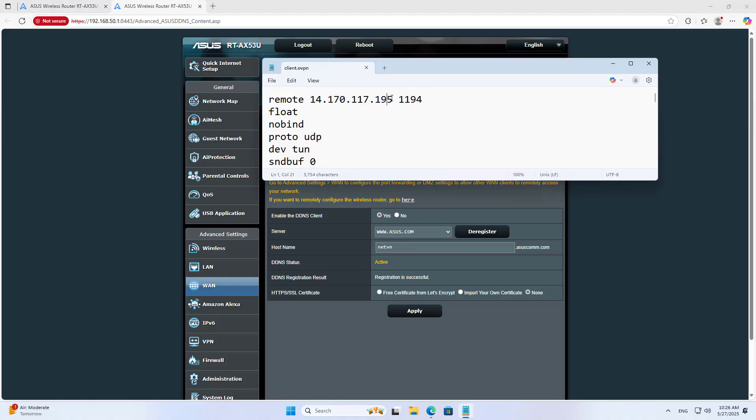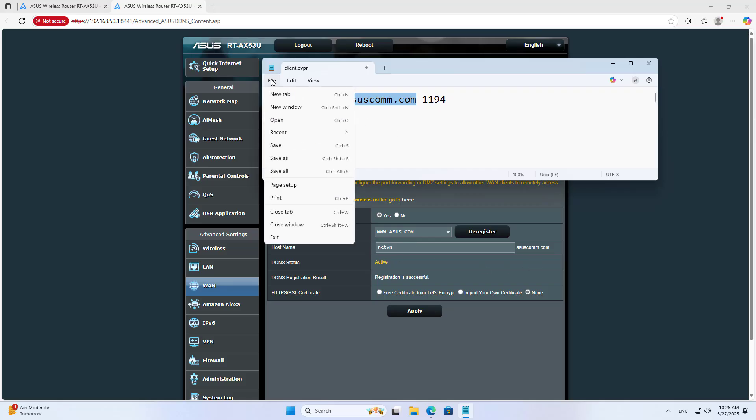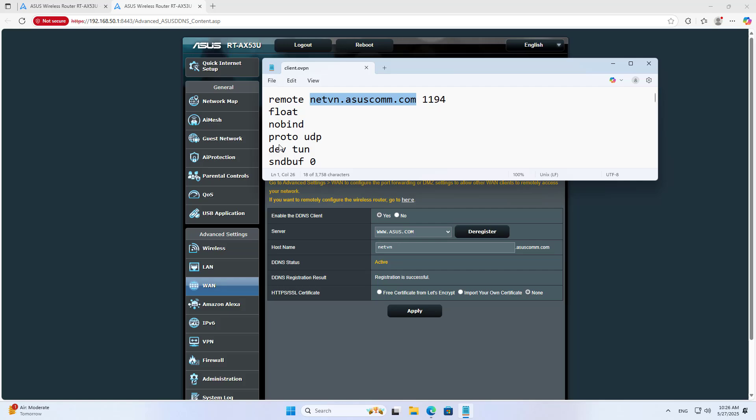Apply the dynamic domain name to the configuration file. Replace the IP address with the dynamic domain name and save the changes.